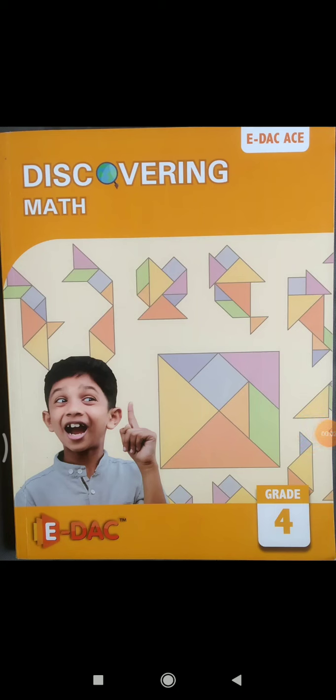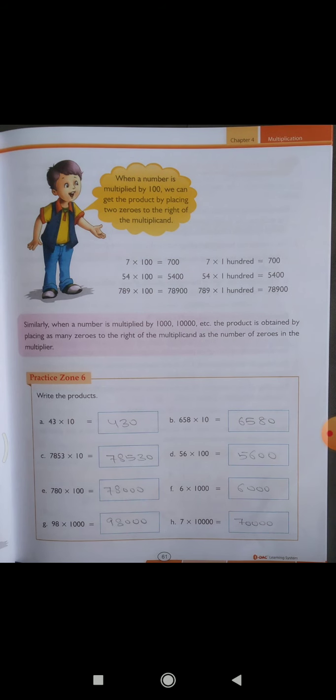Good morning students. Today is our maths class. In this class we will do chapter number 4 of Discovering Maths book. So let's start. In our previous class we completed practice zone 1 to 5. In this class we will do the remaining part of this chapter.